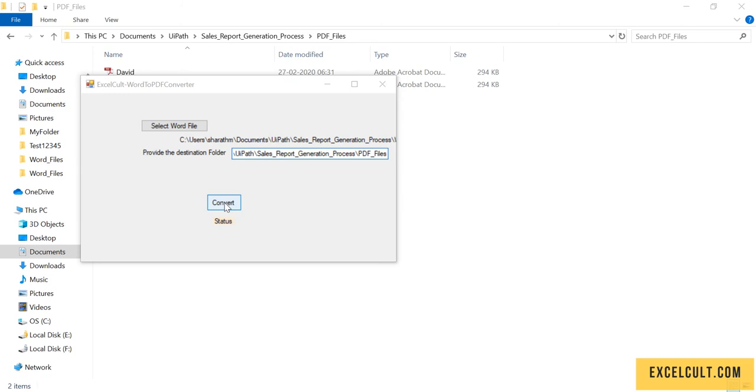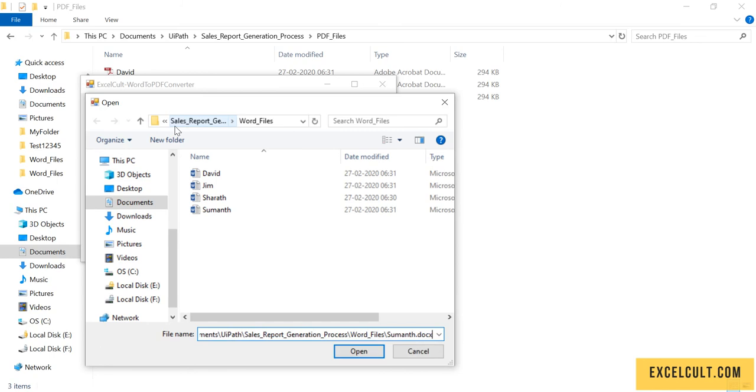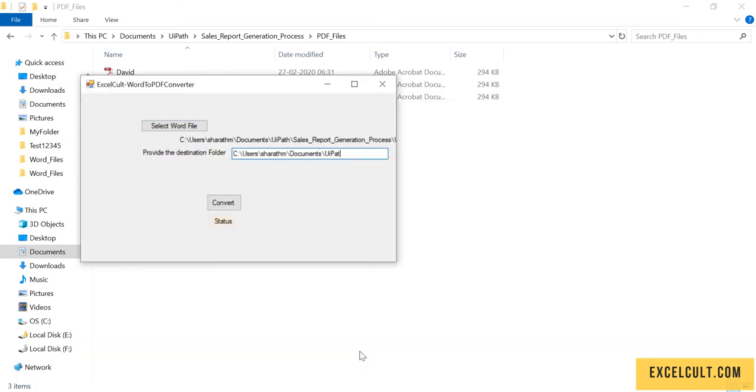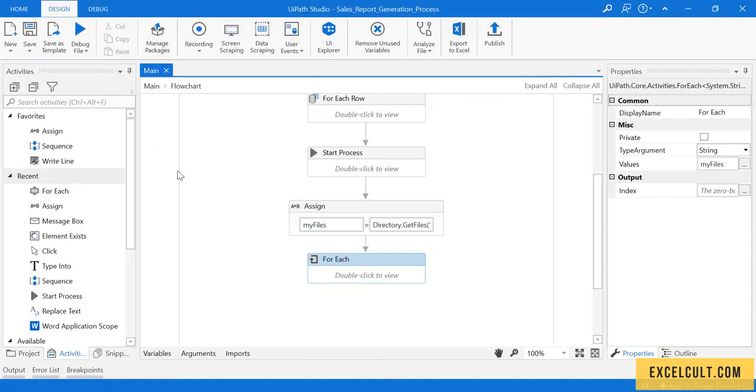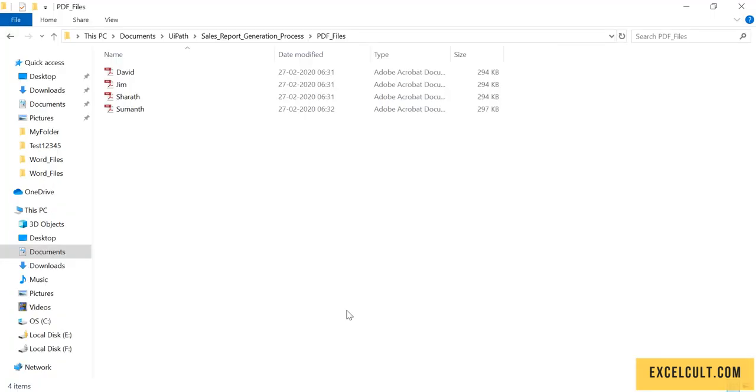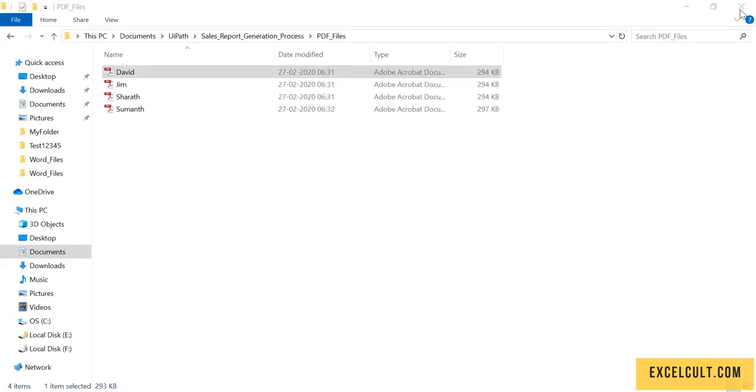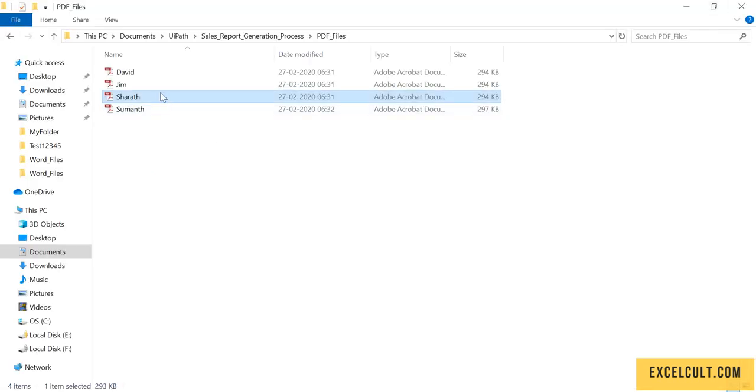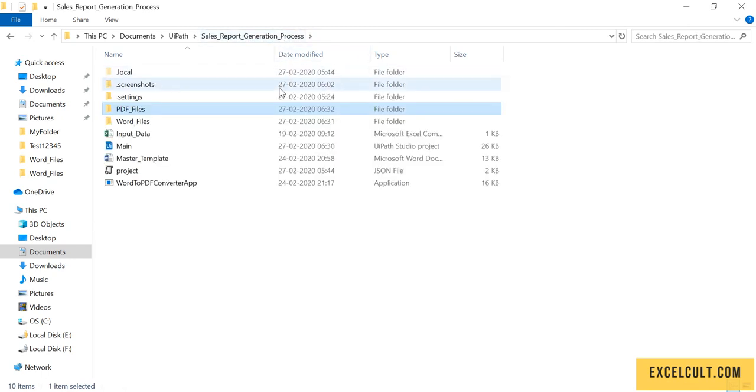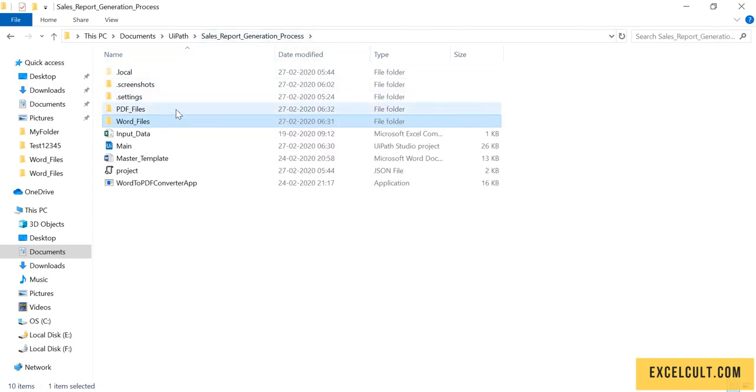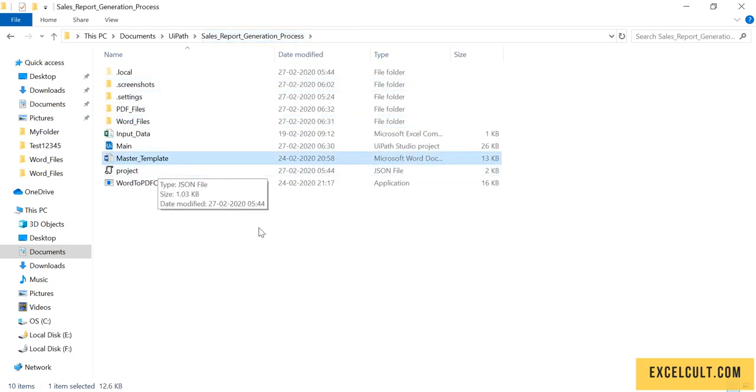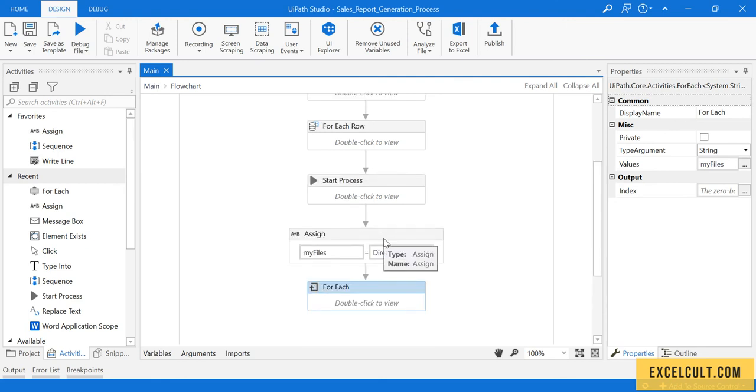And the final document - this is also converted. This is the end of the process. We can see it has created the PDF files for each and every Word file available. This is for David, this for another person, and this is for someone. So this is how we have created a dynamic code to create the PDF files for each and every Word files available and create each and every Word file from this particular master template. That was about sales report generation process.